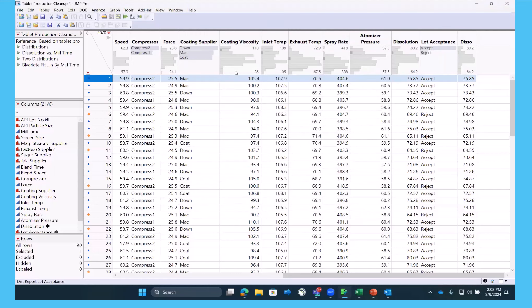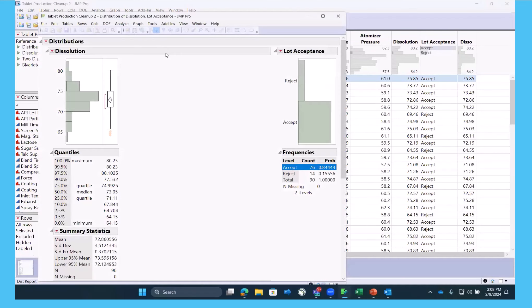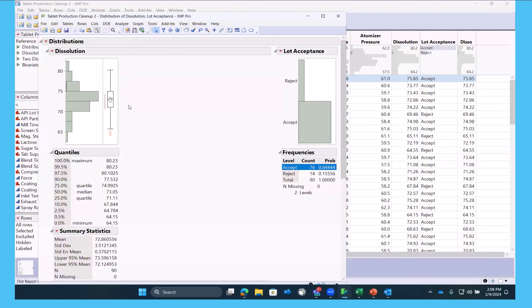If we were to look at lot acceptance, we know that 15% of our lots are rejected. And we can see that the performance relative to the 70 threshold is not doing great.